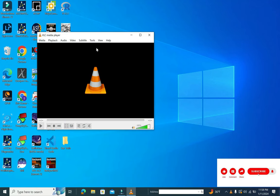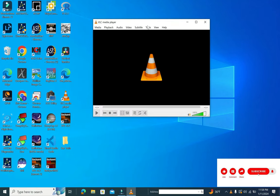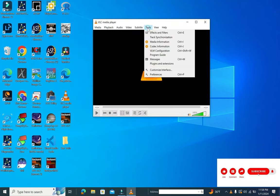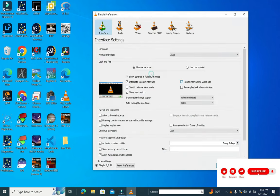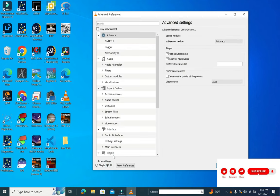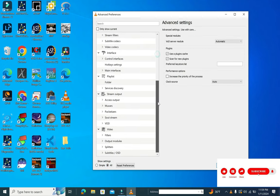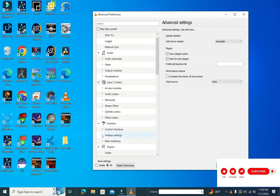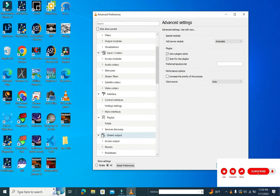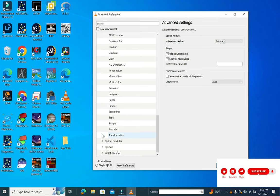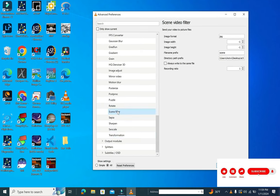In the case of VLC media player, first of all go down to preferences, go to all, scroll down, and open up video filters and select scene filter.